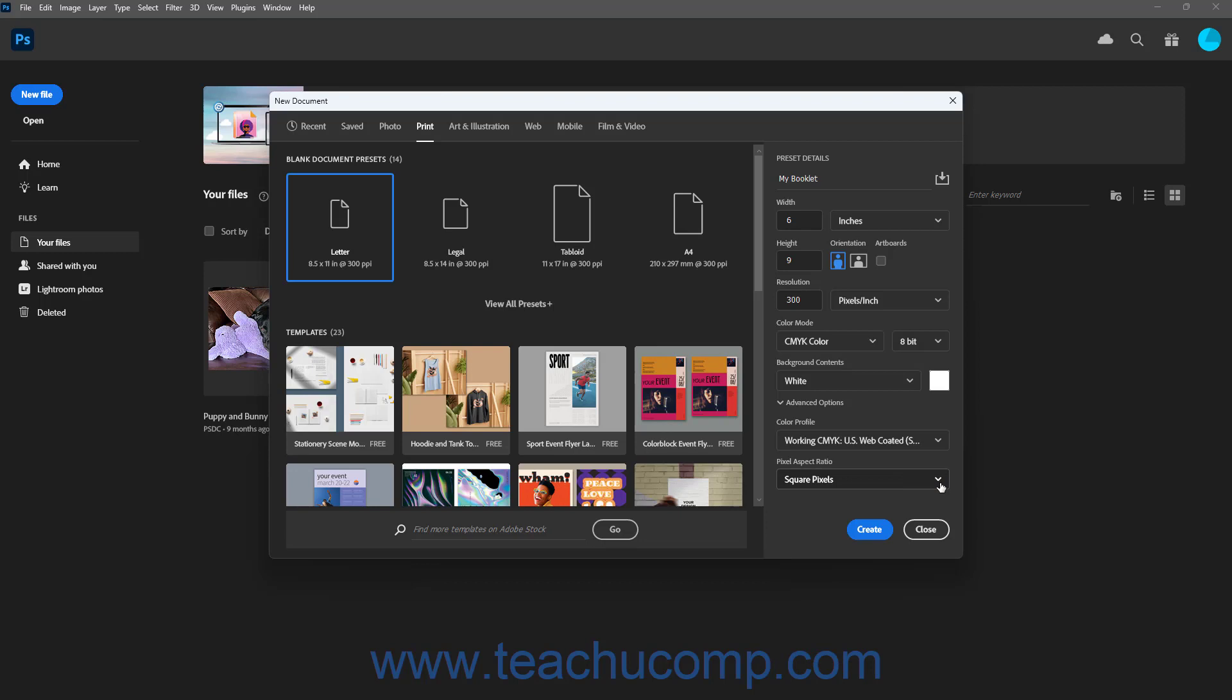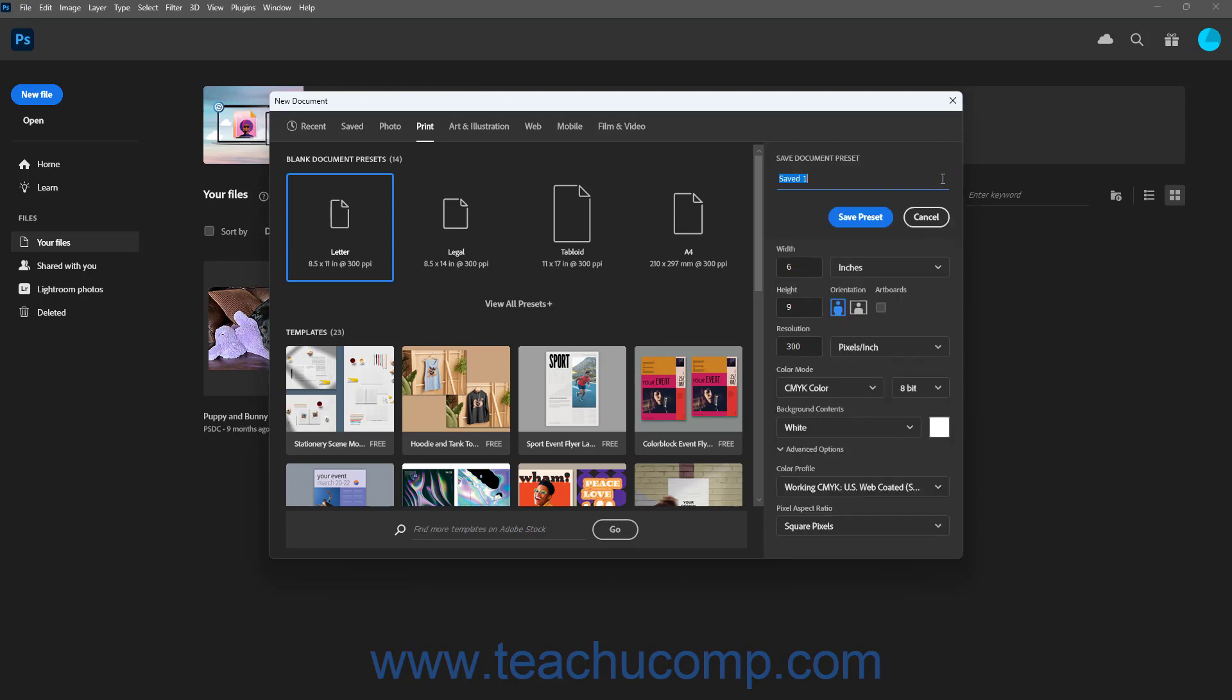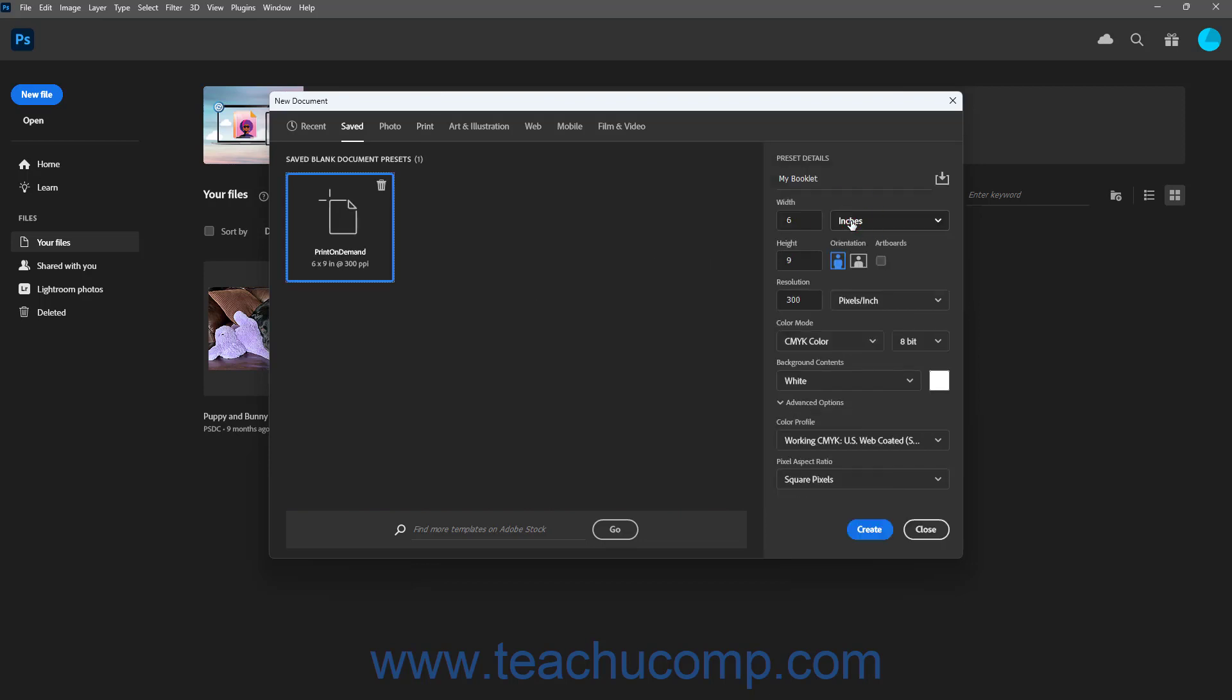To save the new document as a new preset, if desired, click the button to the right of the document's name towards the top of the Preset Details pane to change this section to show the Save Document Preset information. Then type the name for the Custom Document Preset into the Name field that appears, and click the Save Preset button. Alternatively, to cancel saving the information as a new preset, click the Cancel button to return to the new document window instead.